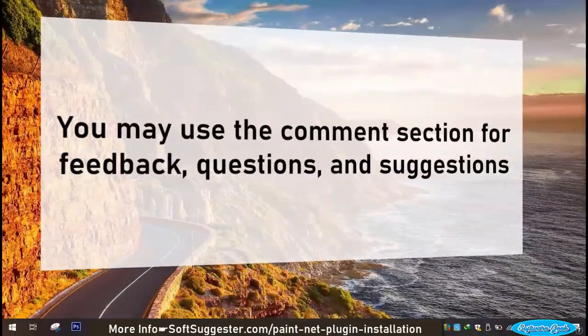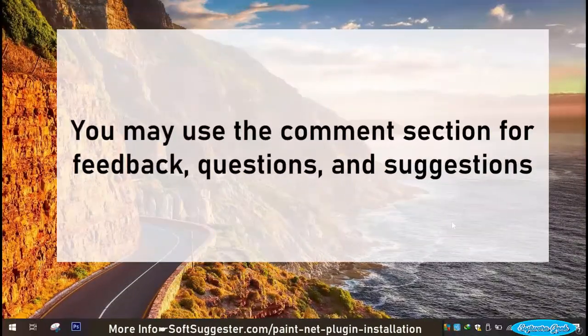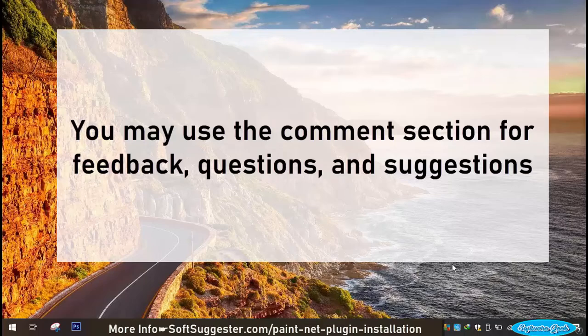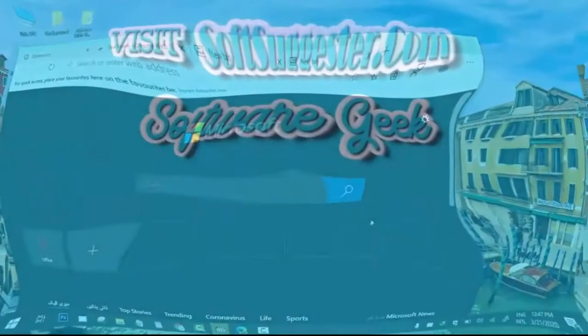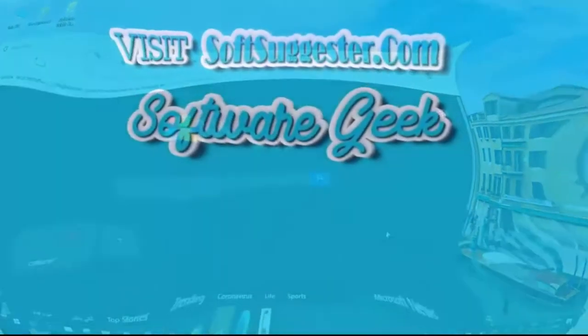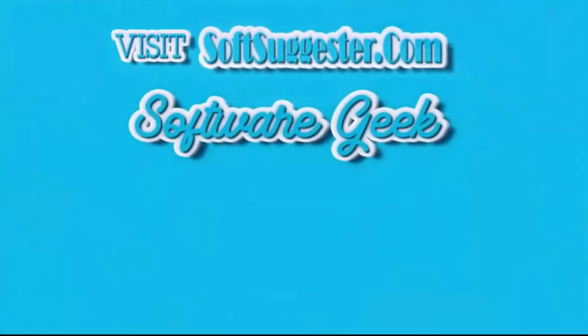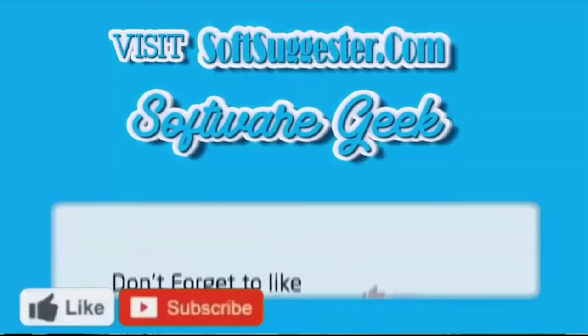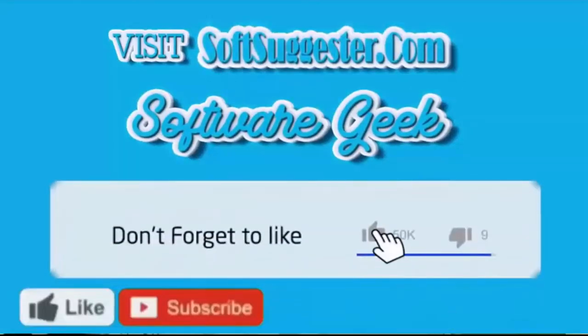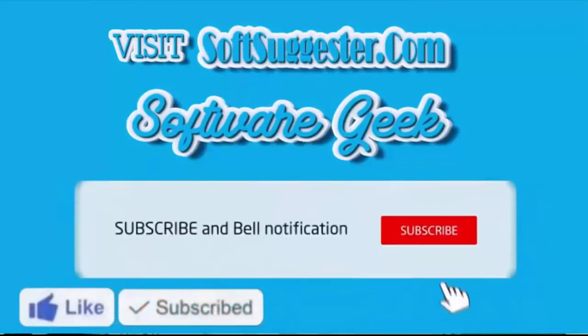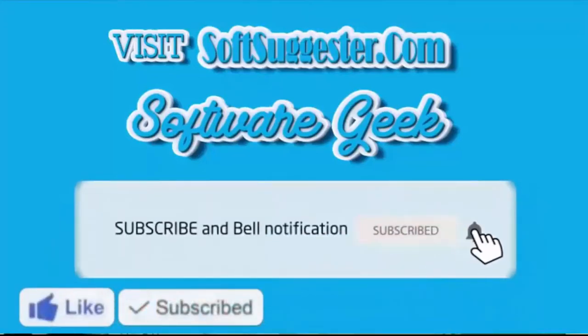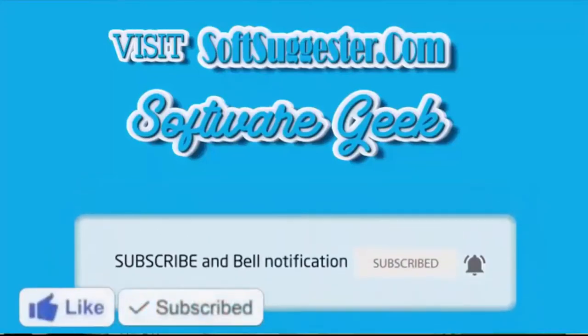You may use the comment section for feedback, questions, and suggestions. More info and download links can be found on softsuggester.com. Subscribe to Software Geek for more useful videos and ring bell button for the latest updates.